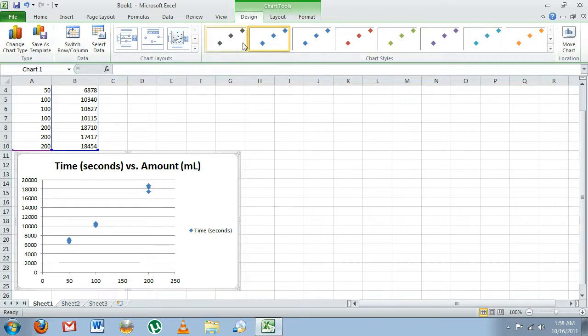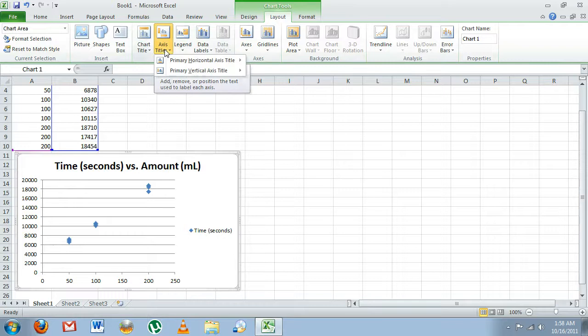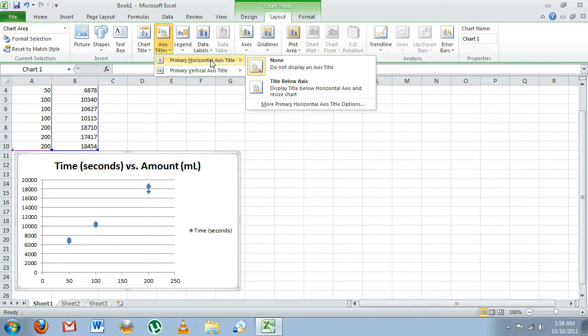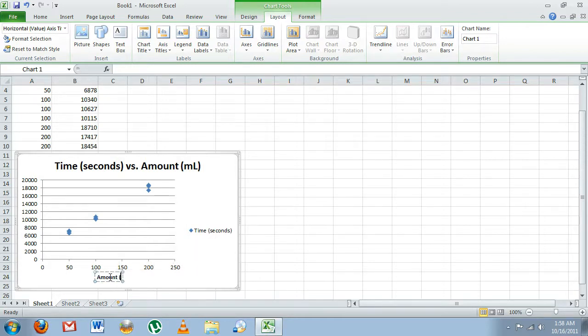Once it's selected, to add our axes titles, we're going to click Layout and then Axis Titles. For our horizontal or x-axis, we're going to hover over Horizontal Axis and then put Title Below Axis. And then we'll have Amount in milliliters.